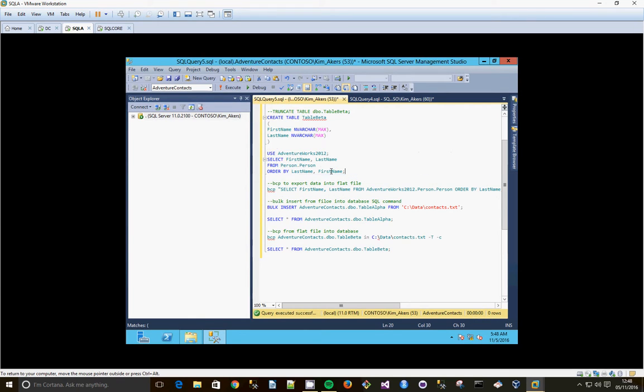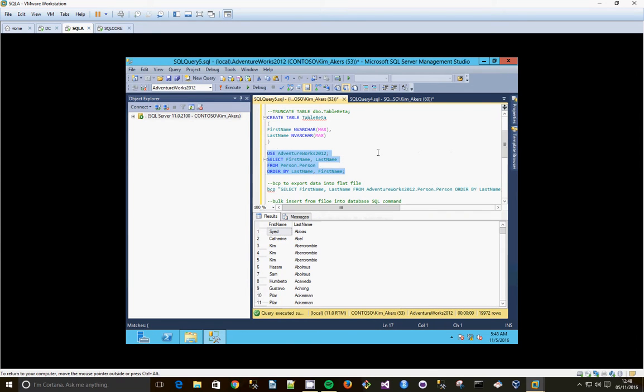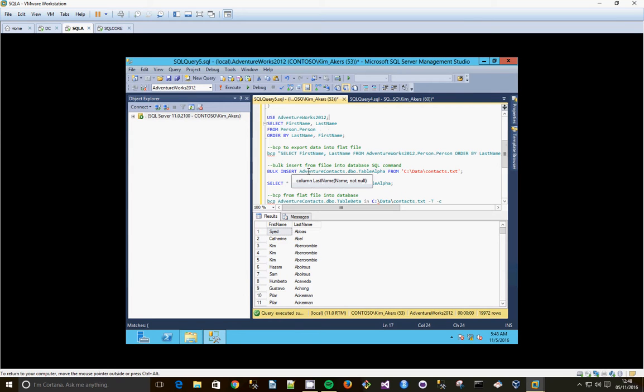And the data we're actually going to export is from AdventureWorks 2012, first name and last name columns. So 19972 rows, and there's our SQL syntax that we just confirm is correct.